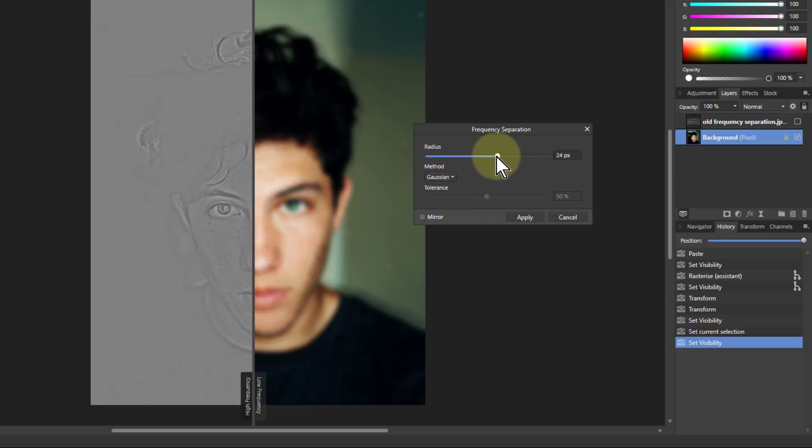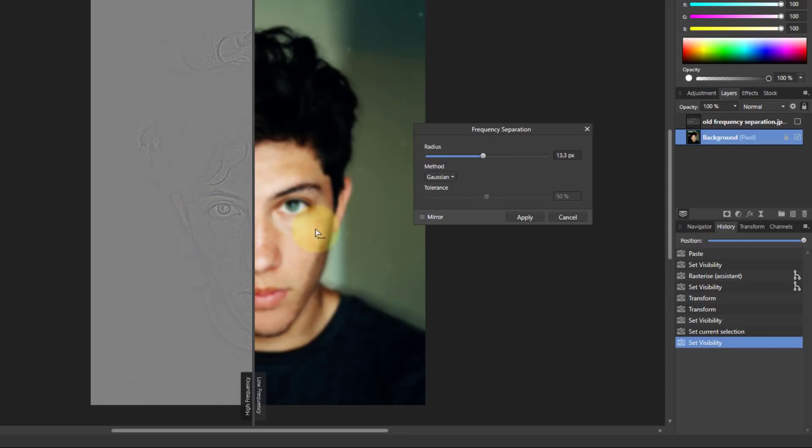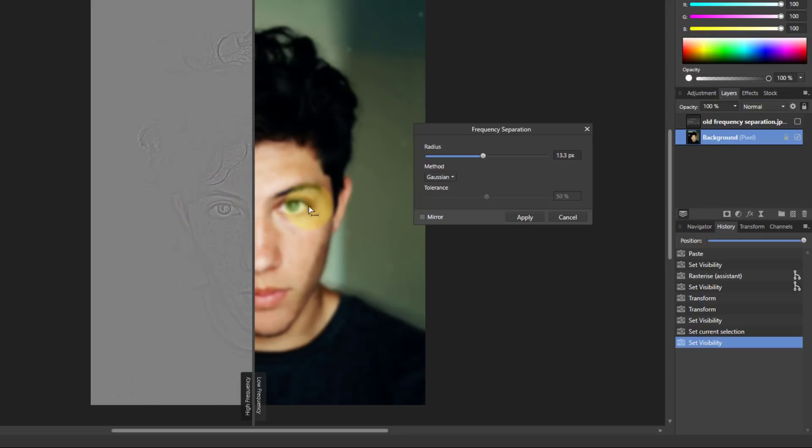So you increase the radius here, which is the blur that's put on this side, and then the detail that's lost here is kept over on this side. So it gives you two layers and you can edit the detail on one side and the detail on the other side in different ways.